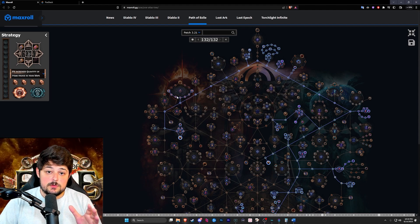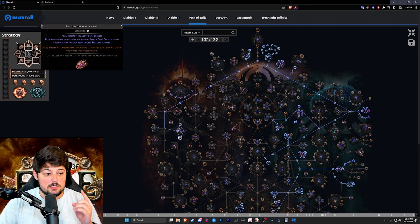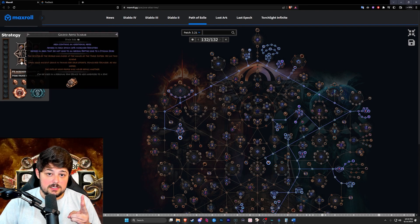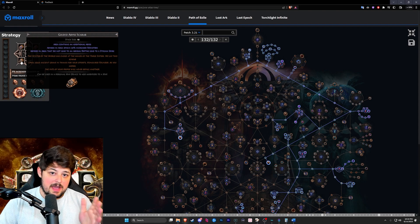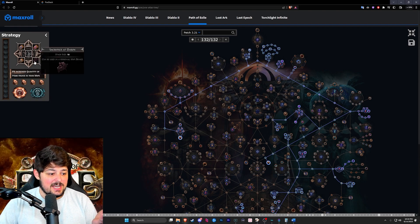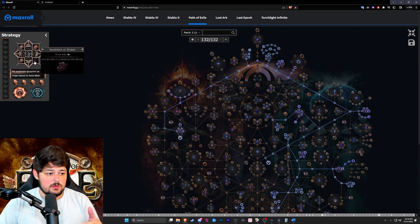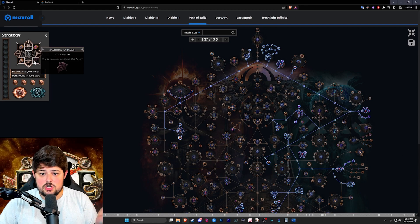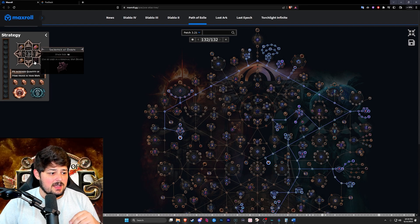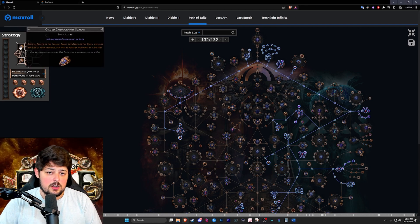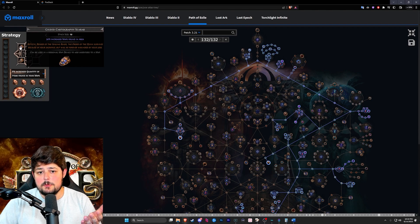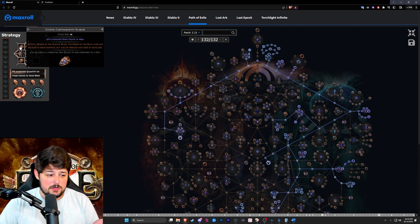Now the scarabs we ended up running for this is the breach scarabs and abyss. The last two don't really matter. We ended up choosing sacrifice at dawn which is probably the cheapest one, and lastly we went for a cartography one because we got more maps and helped us sustain our strategy.